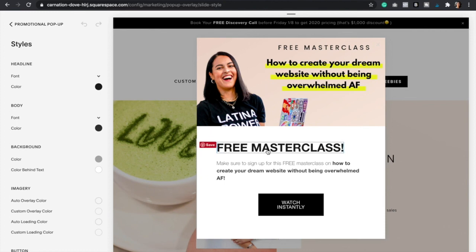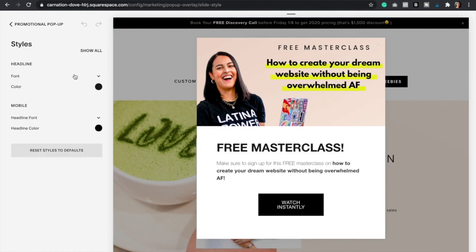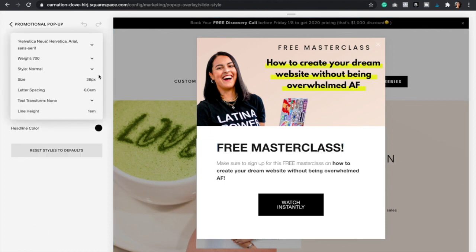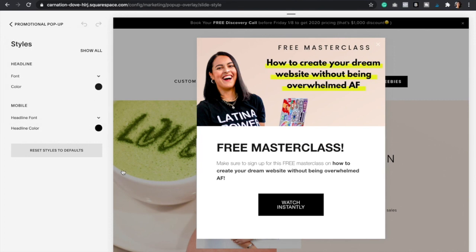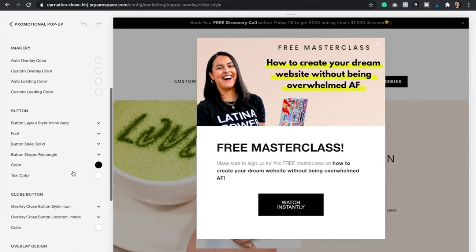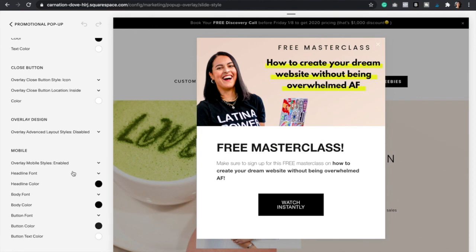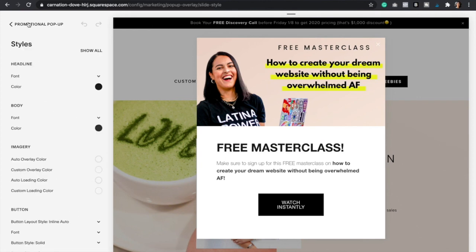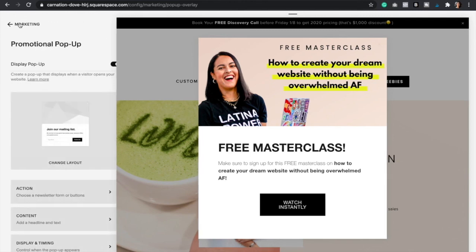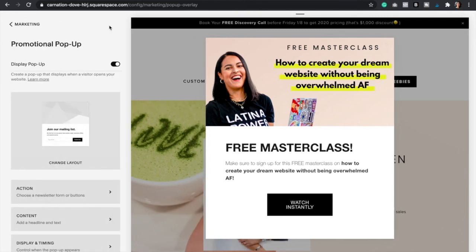To change something, just click on it and it's going to open up those settings. Here you can change the font and the color. You can even change it for mobile as well, because it's going to look a little different, so make sure that the mobile has the same settings. Go over all the settings and see what you can change. Finally, just click Save — and that's it! Now you have a beautiful pop-up in your Squarespace website that will definitely add to your conversion rate.